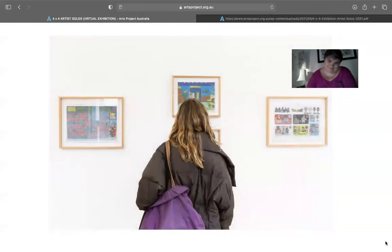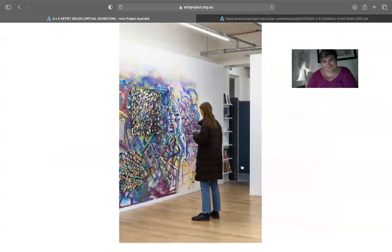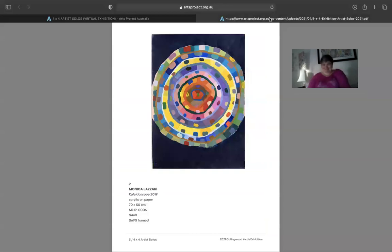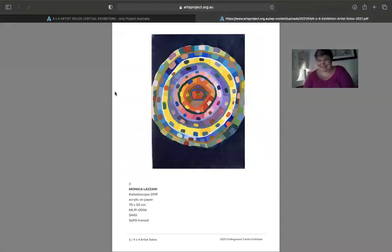Today we've got Monica to talk about three of her works in three minutes, which is a bit of fun. Are you ready to get started, Monica? Yes I am. I'm excited. I'm pumped. Let's do it.